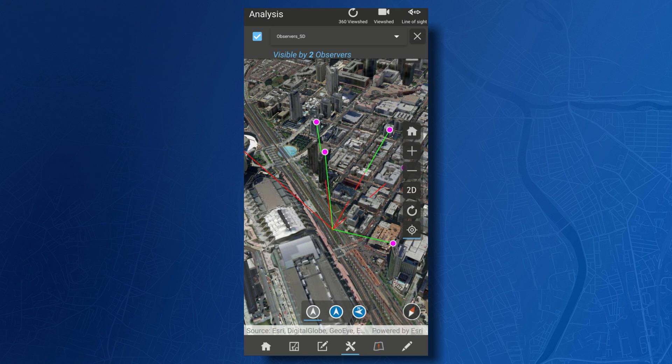This works whether you're working with local data on your device or whether it's 3D content being streamed from a web service. We're really excited that the Runtime SDKs provide comprehensive support for your maps and data, whether in 3D or 2D, connected or disconnected from the network, and whether you're working on mobile platforms or desktop platforms. The new exploratory analysis tools allow you to get answers to the questions you have about your data in real time.